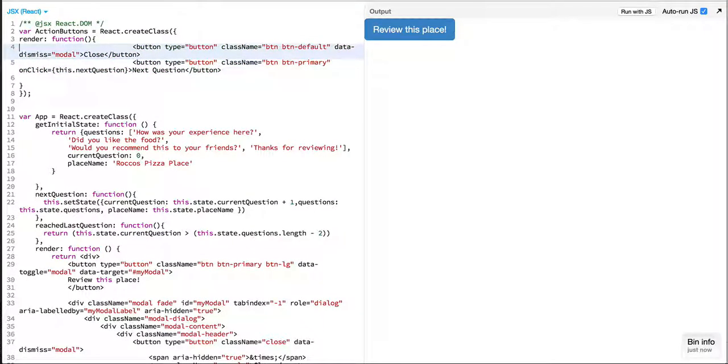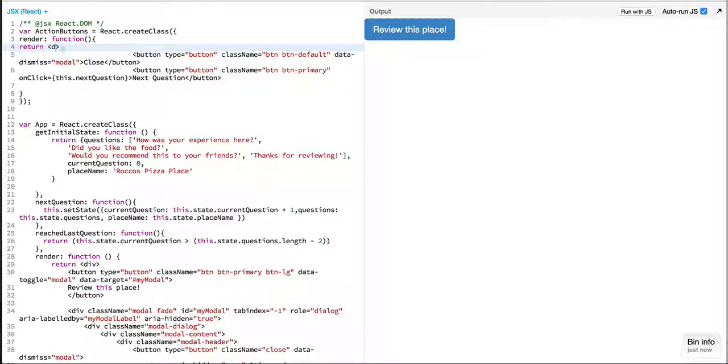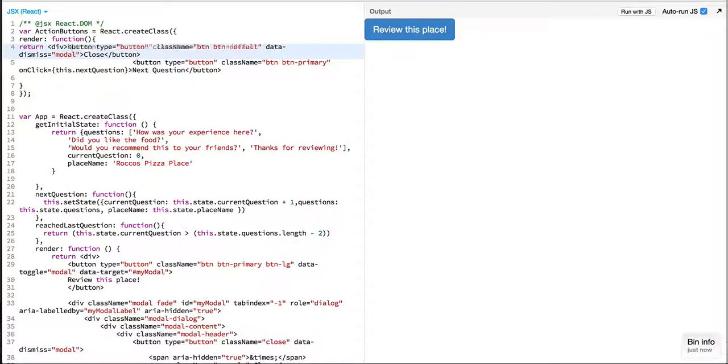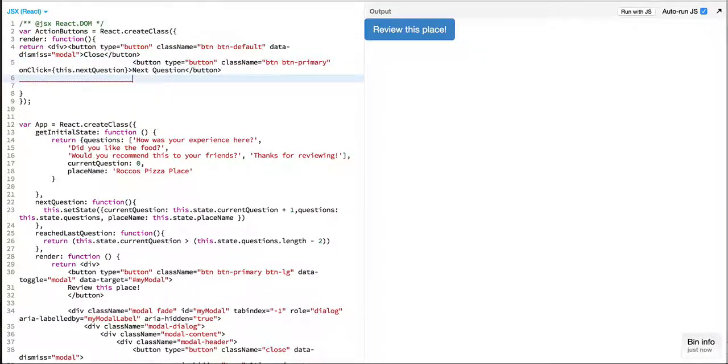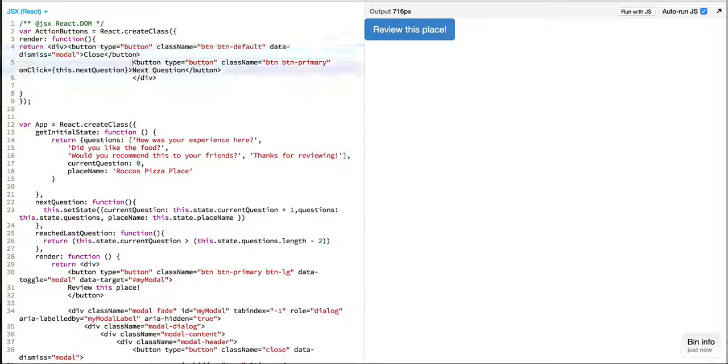In React, render needs to return a single top-level component HTML element. So I need to wrap these two buttons into a single div. Clean this up.